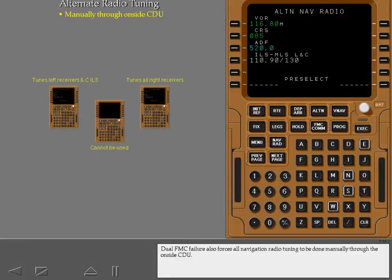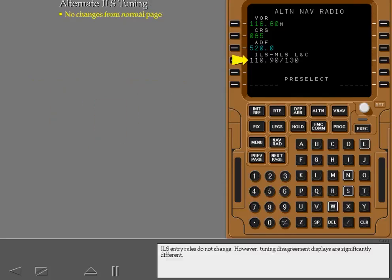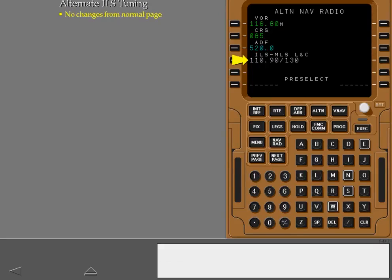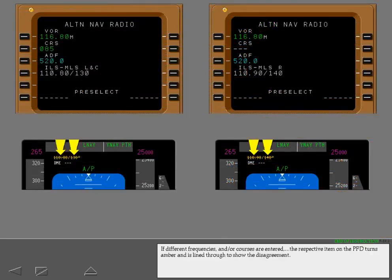Dual FMC failure also forces all navigation radio tuning to be done manually through the onside CDU. ILS entry rules do not change. However, tuning disagreement displays are significantly different. If different frequencies and or courses are entered, the respective item on the PFD turns amber and is lined through to show the disagreement.